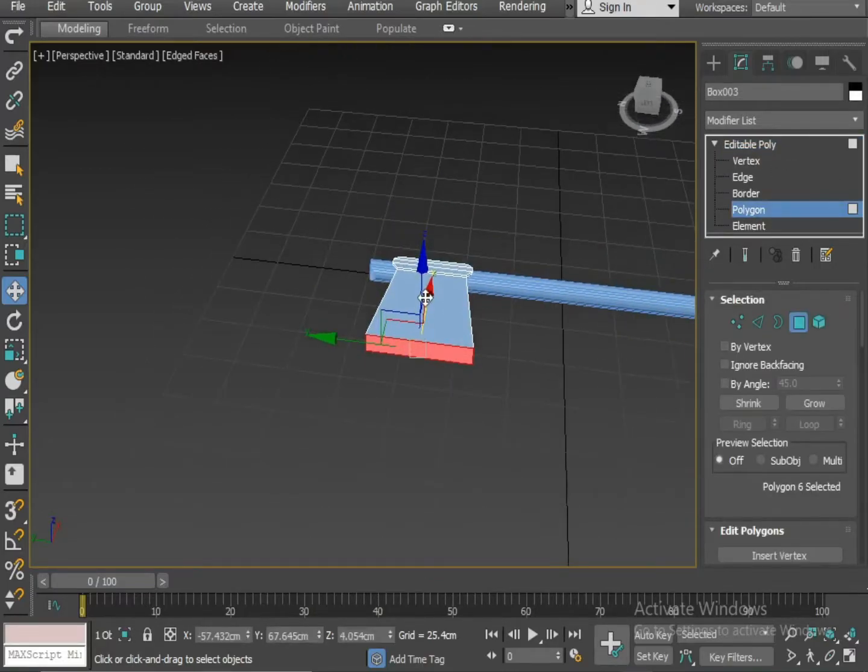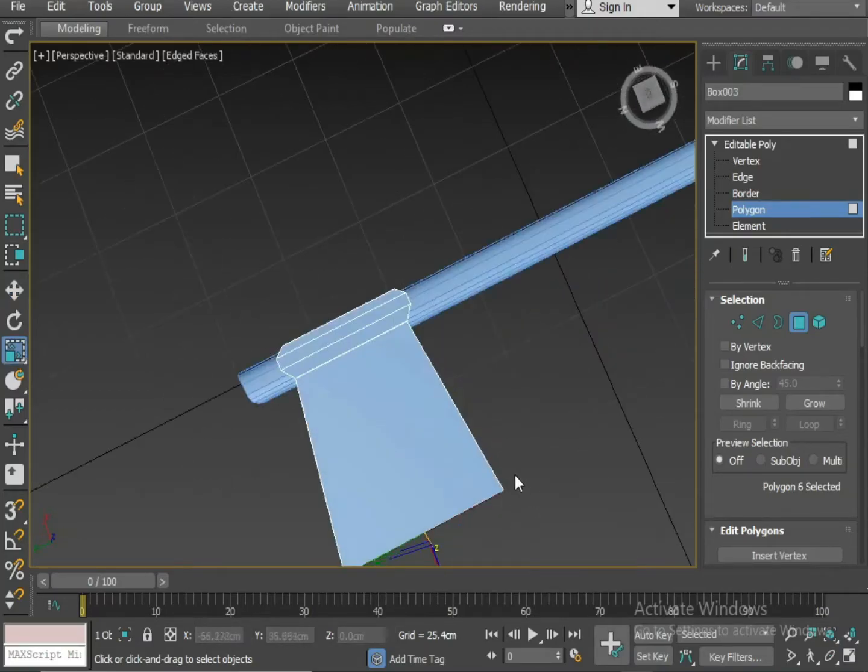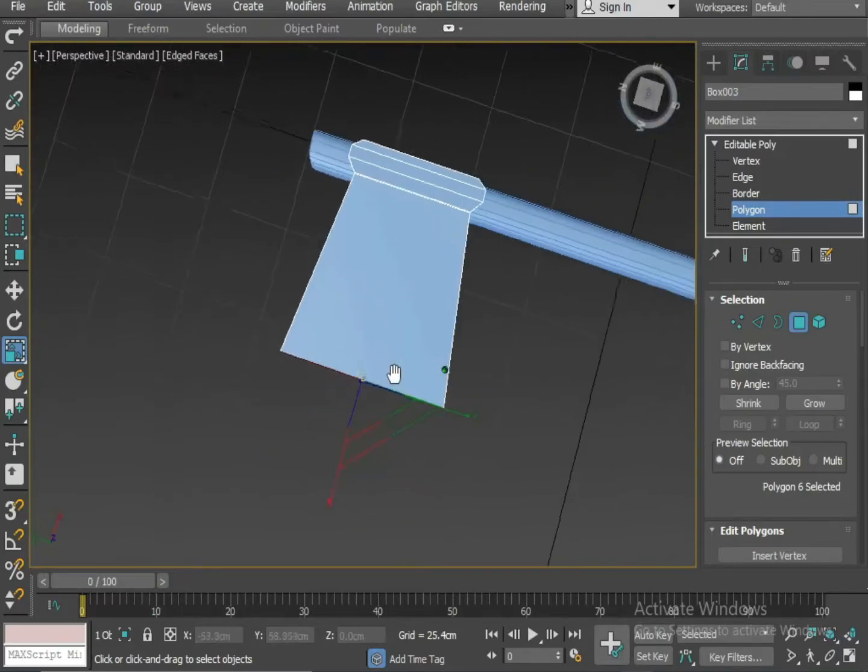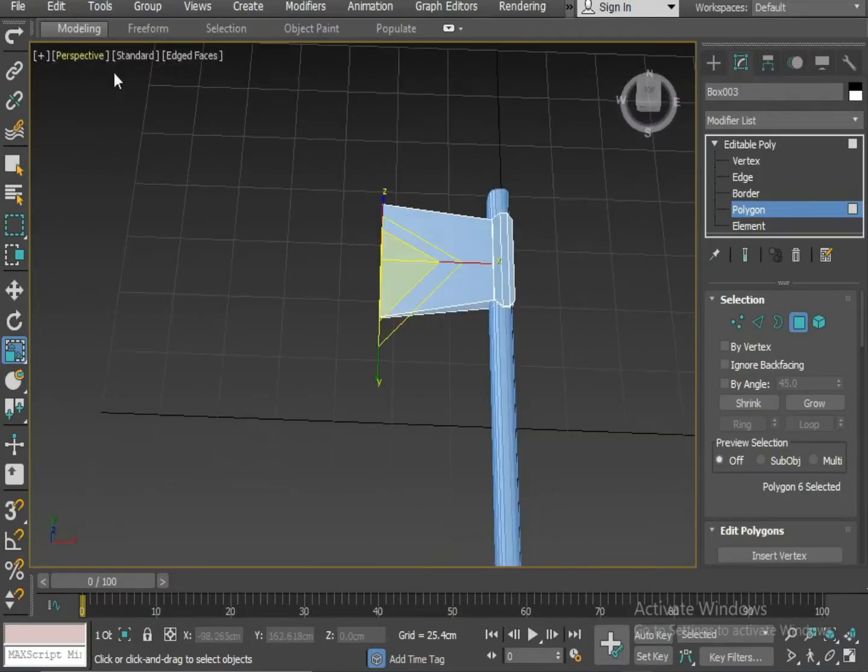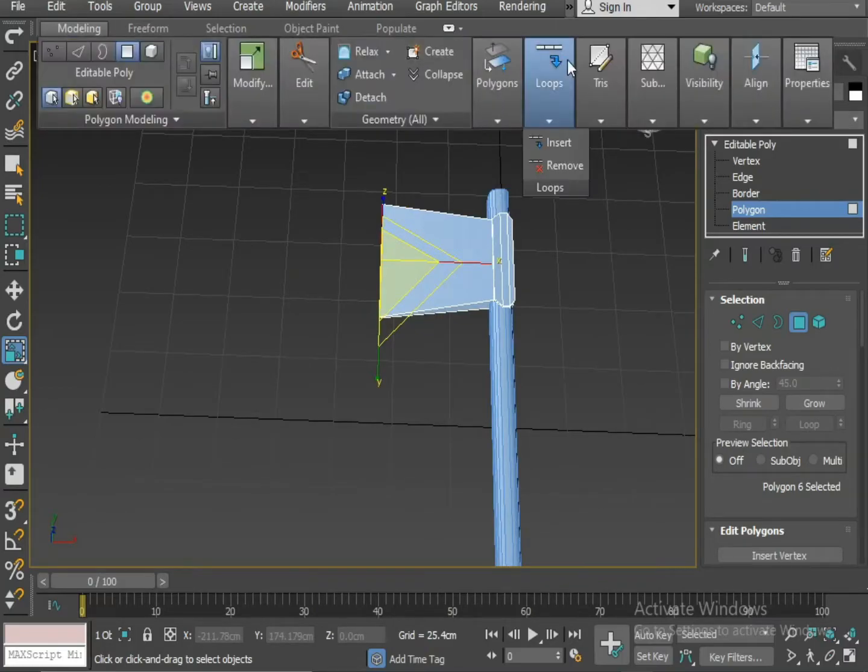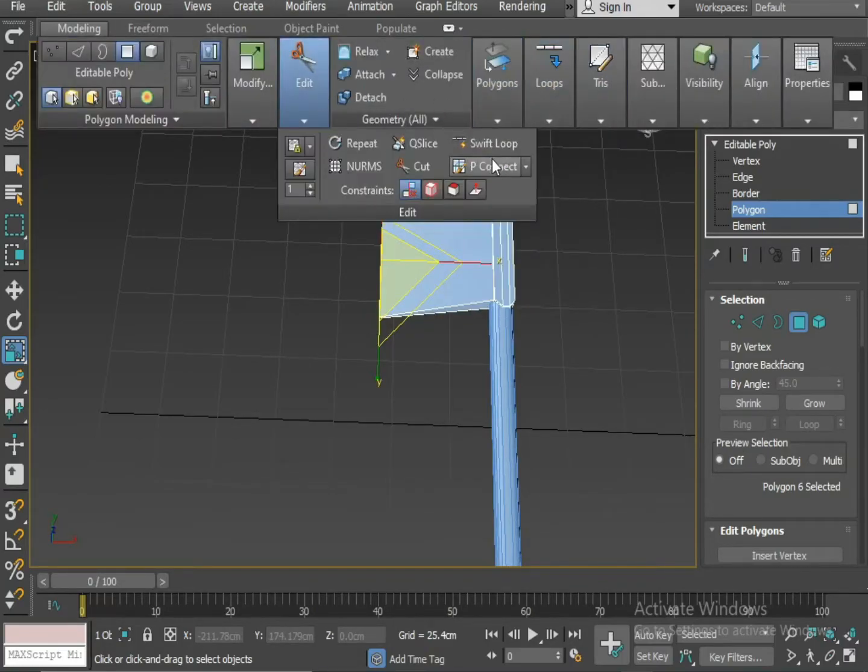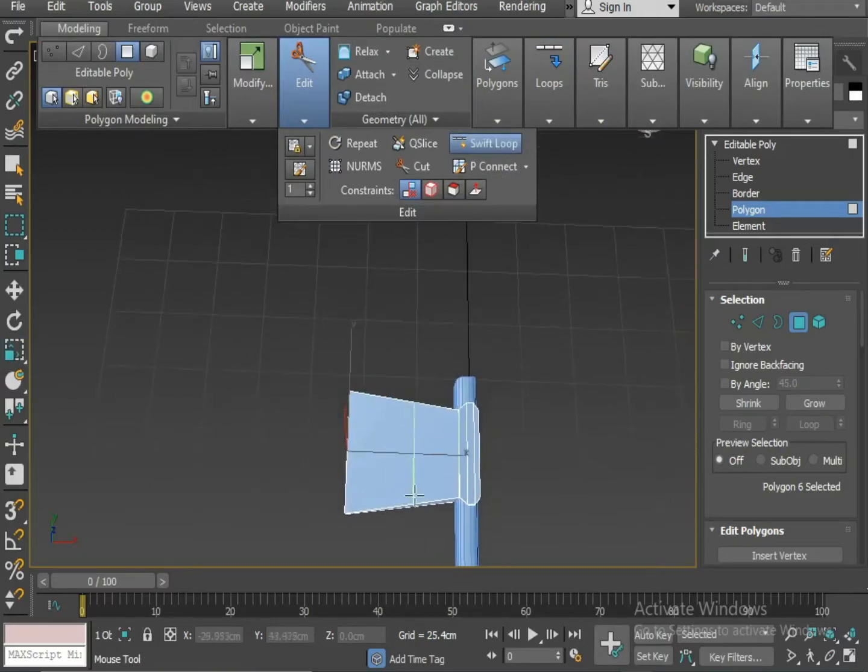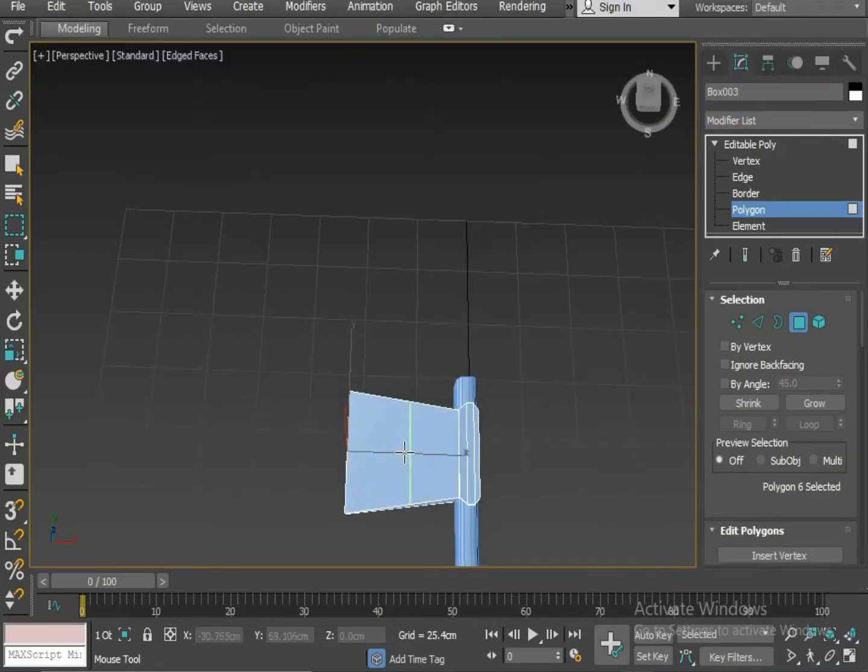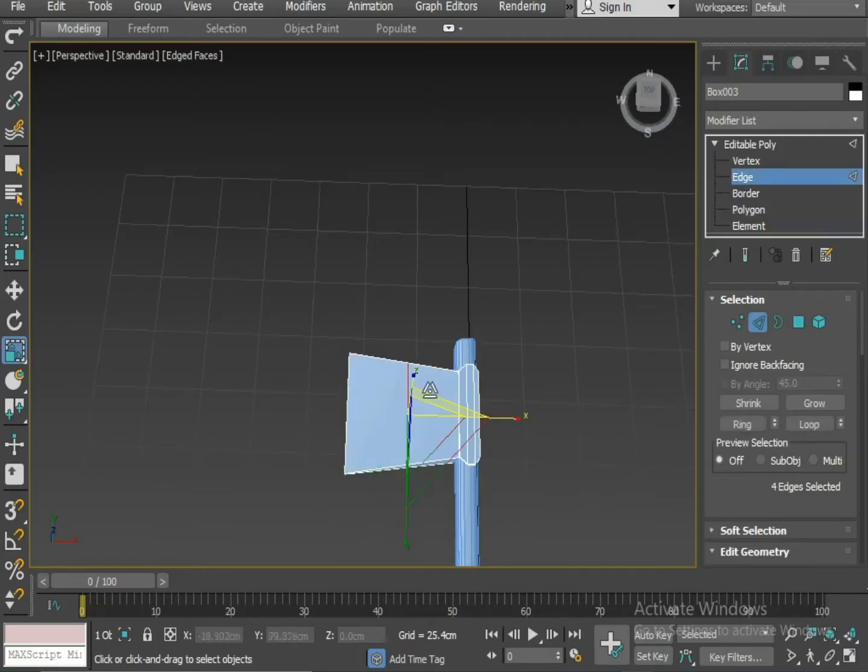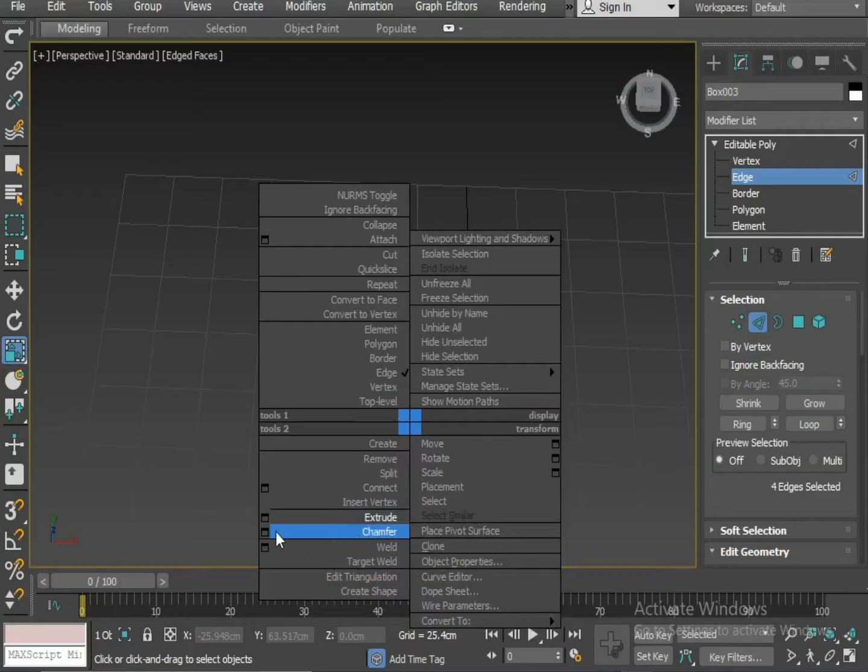Now select the polygon and squeeze it. Now I am again selecting the swift loop. I am inserting a loop in the middle, select the edge, drag it inside on Y axis. Now I am applying the chamfer on it.